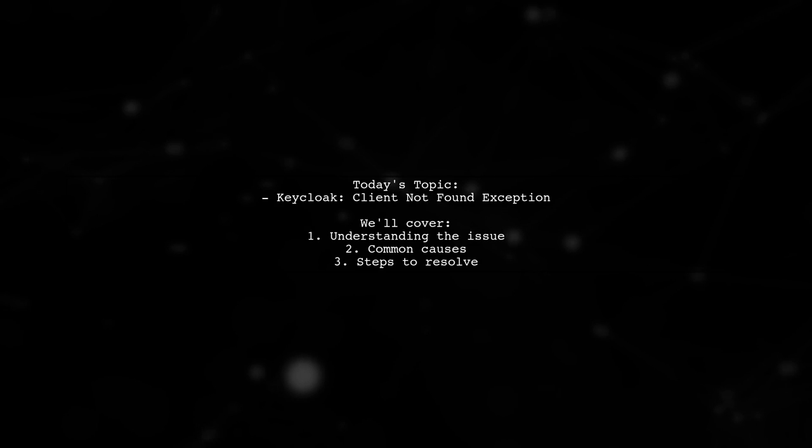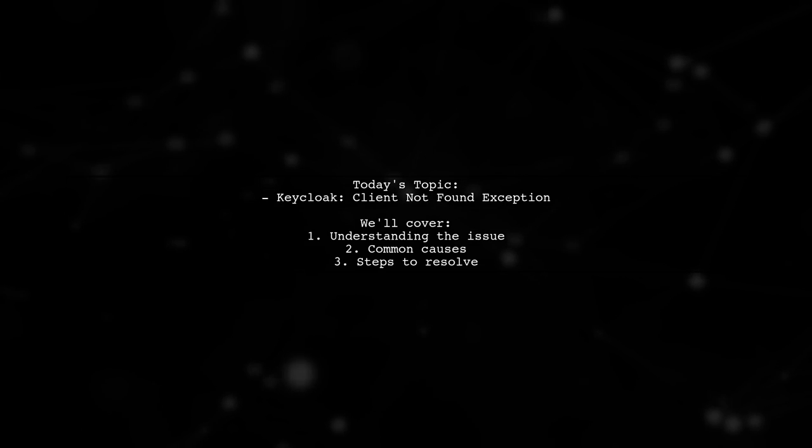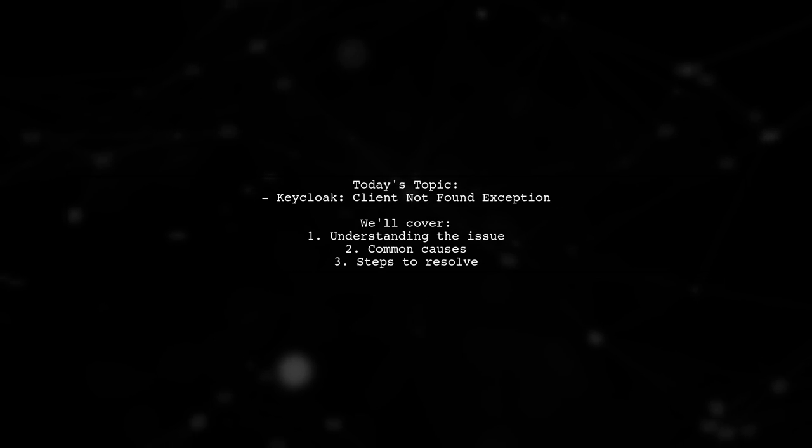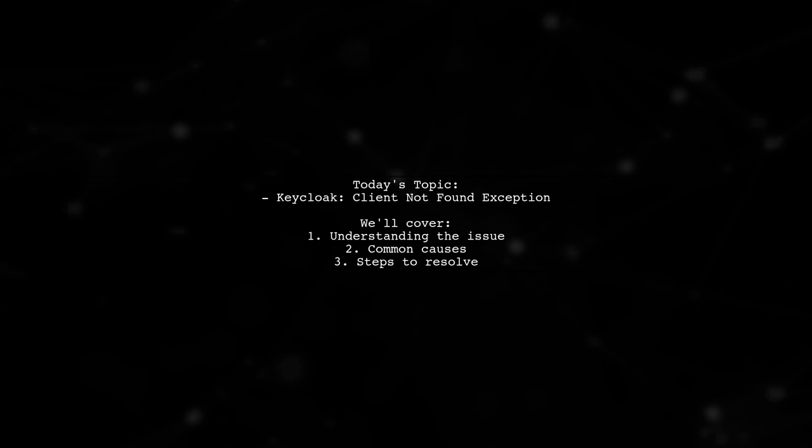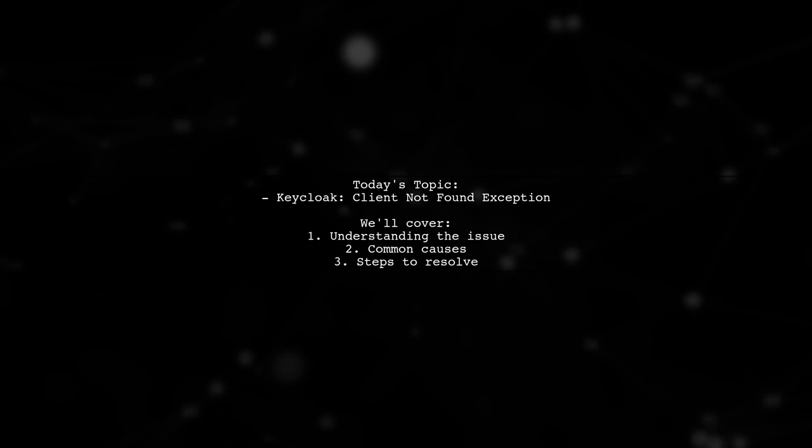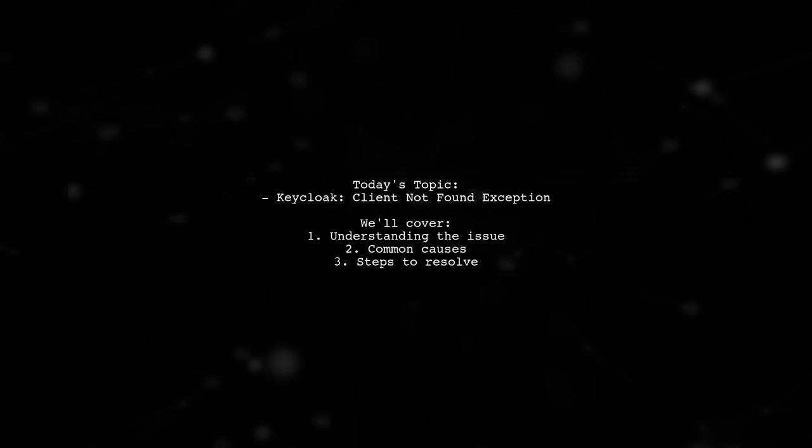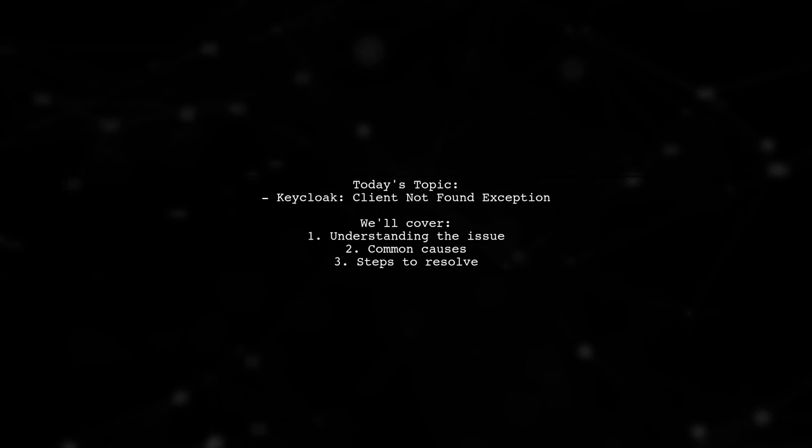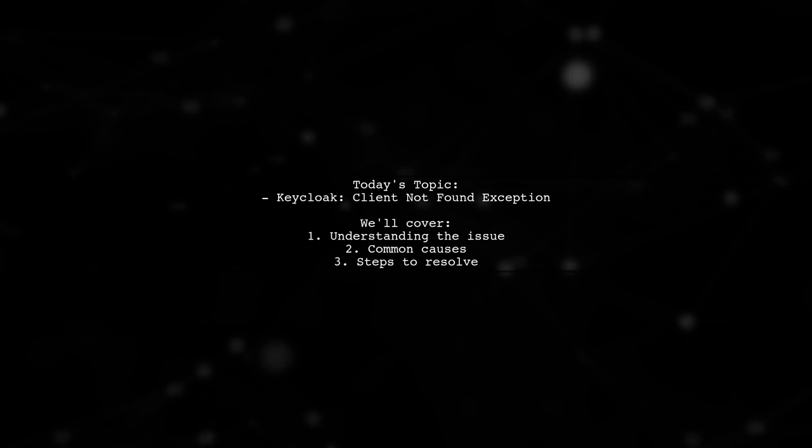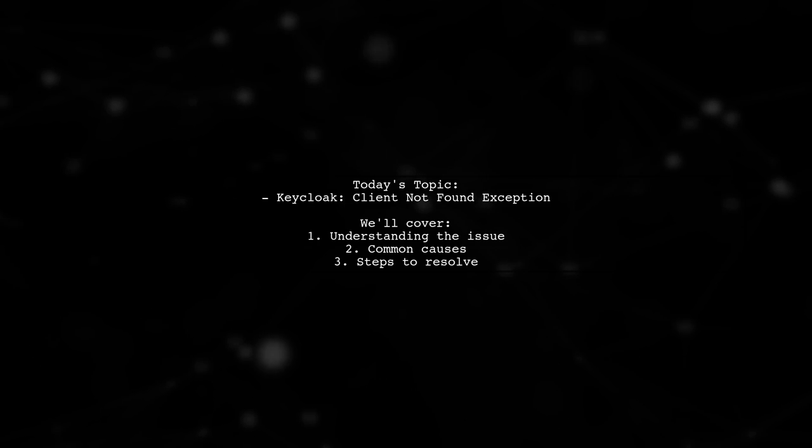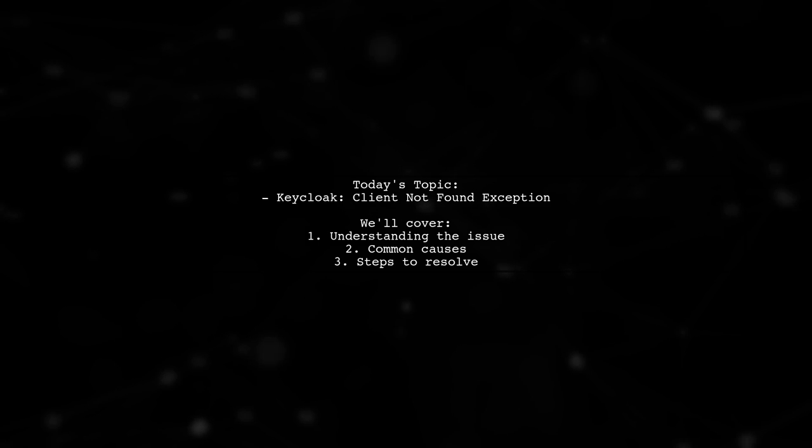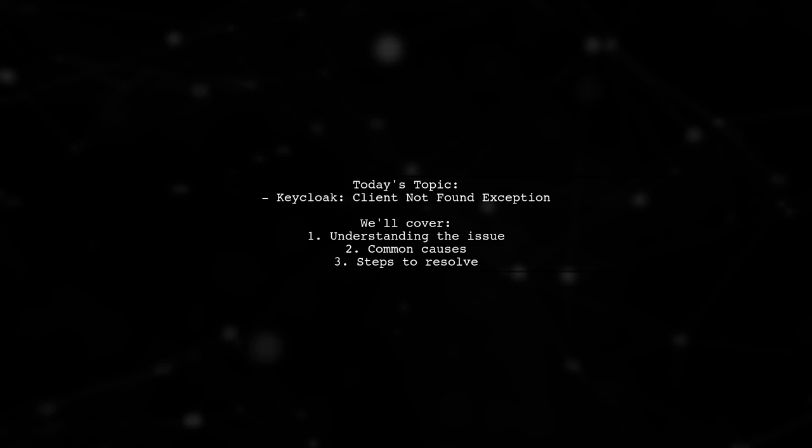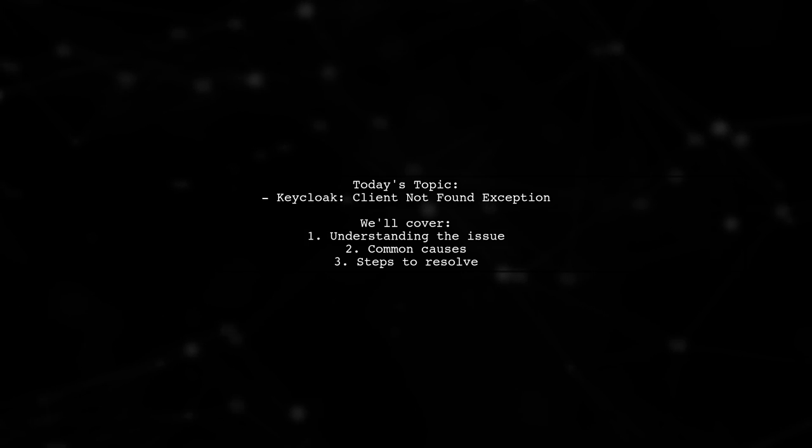Welcome to our tech troubleshooting series. Today, we're tackling a frustrating issue that many developers encounter when working with Keycloak. One of our viewers has set up their Keycloak server successfully, but when trying to integrate it with their local machine, they hit a roadblock. They received an error message stating, we're sorry, client not found. Let's dive into this problem and see how we can resolve it together.